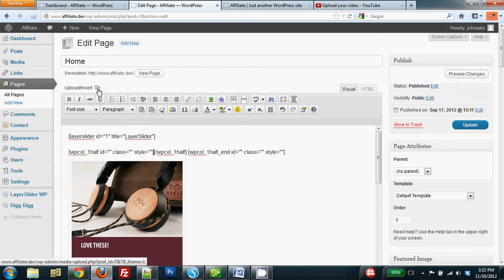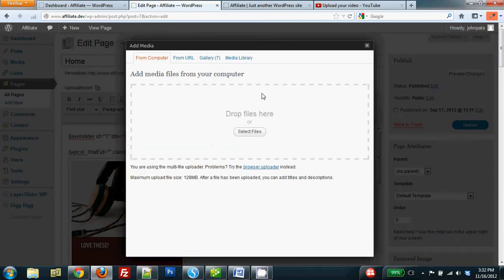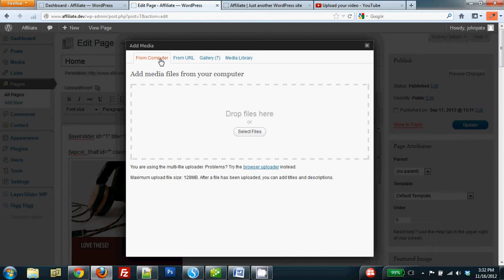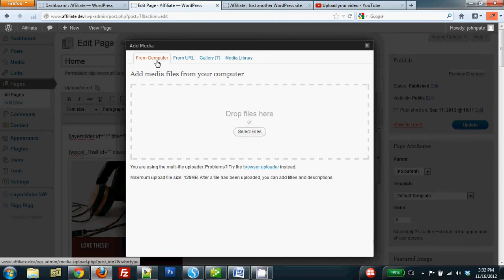I'm clicking Upload slash Insert. That brings me to the first media selector pop-up window, and I have a choice of a number of things. I can select a file from my computer. Notice my computer tab is highlighted.